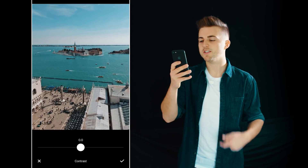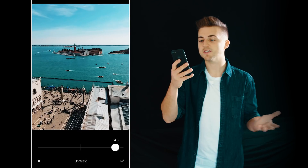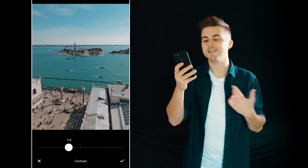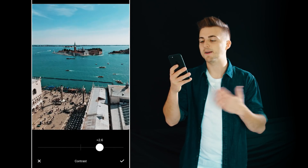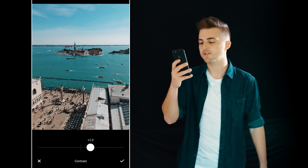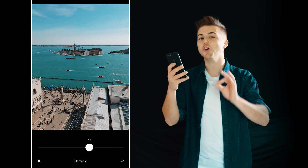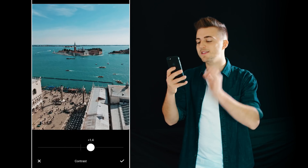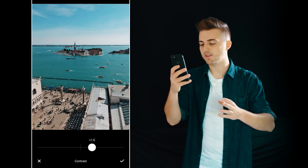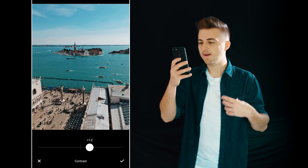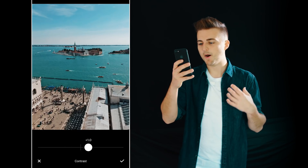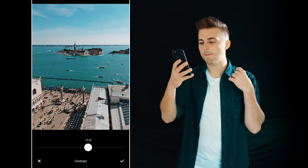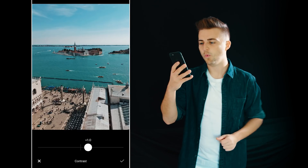Next up we have contrast. You can either reduce this or pull it up — this is basically adding a bit of contrast to your photo. You don't want to go too crazy on this, you just want to be nice and even. So I'm going to pump this up to plus one.